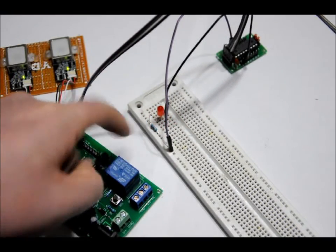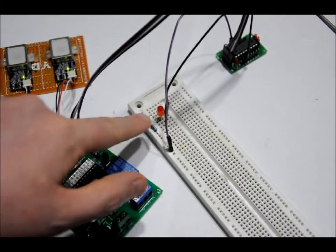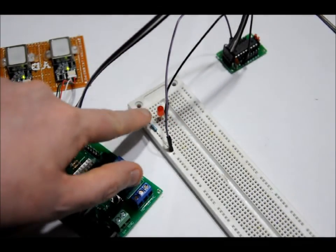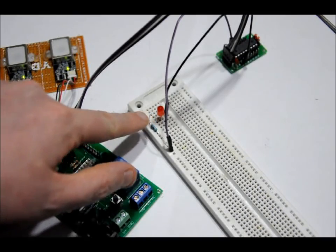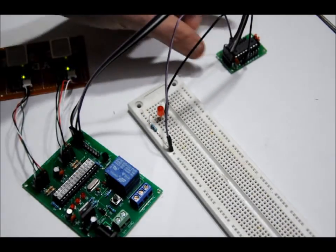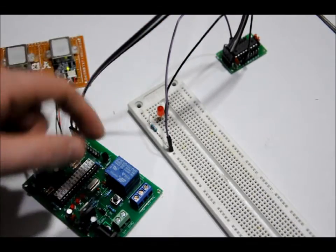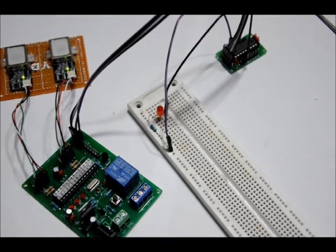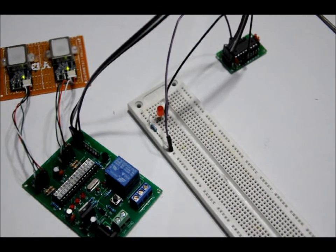And as well, you heard the relay click there, as well the port expander output toggled states. So very simple.